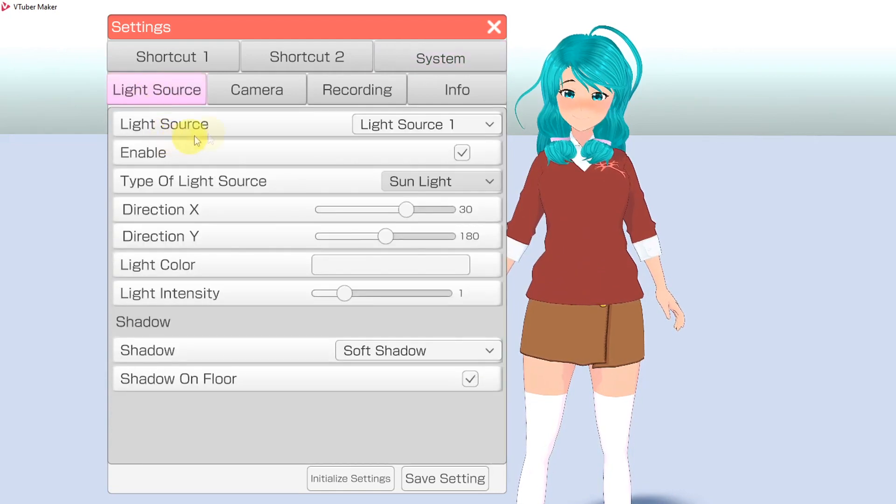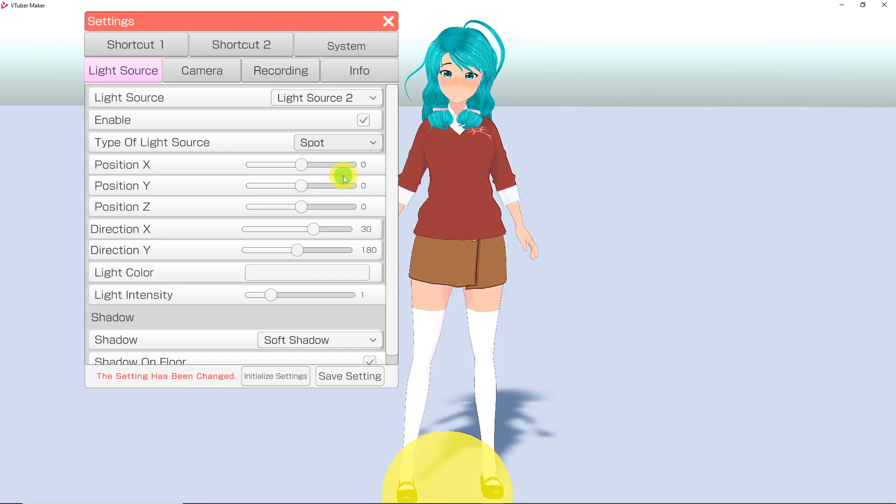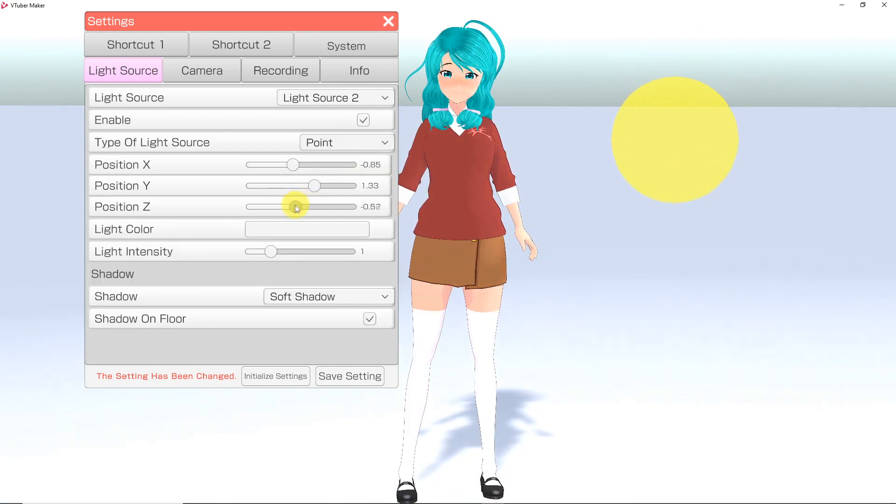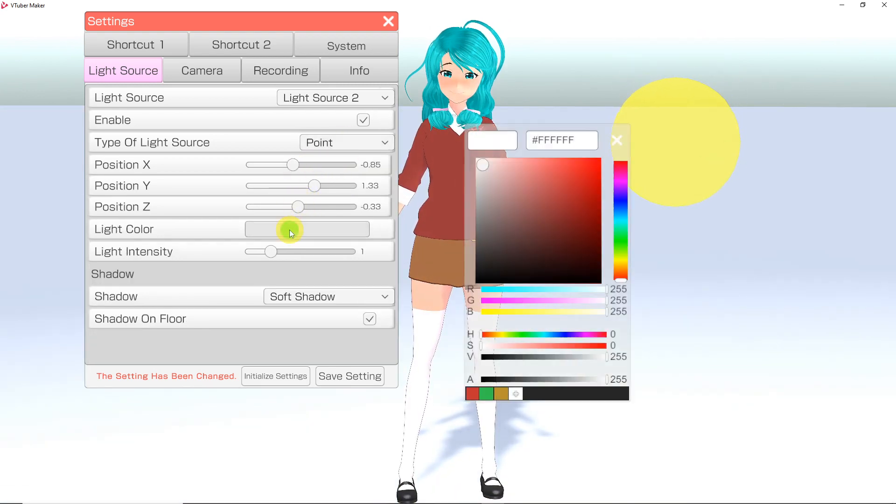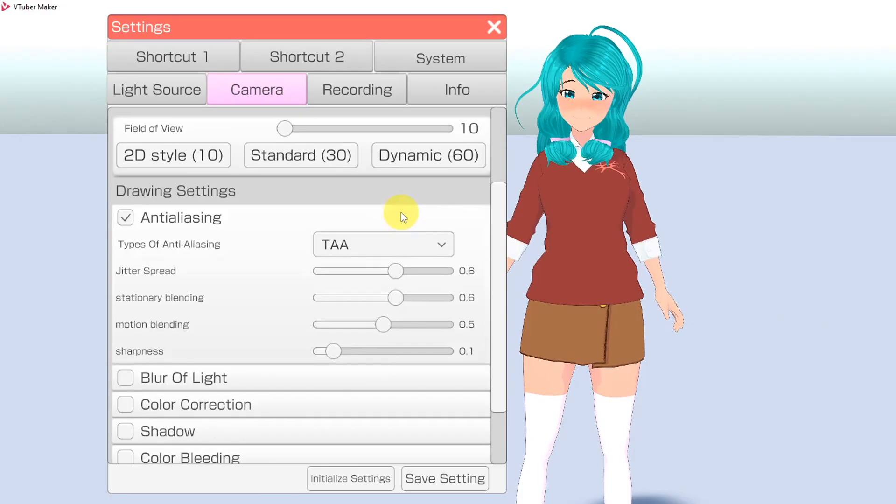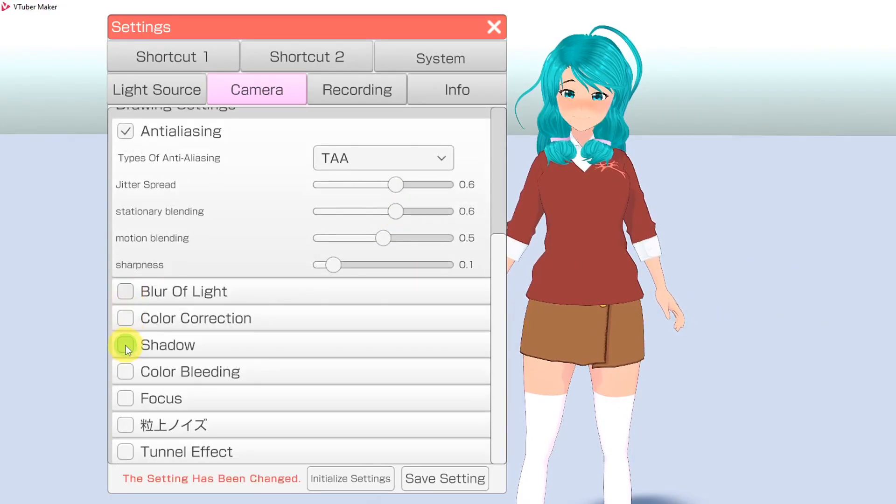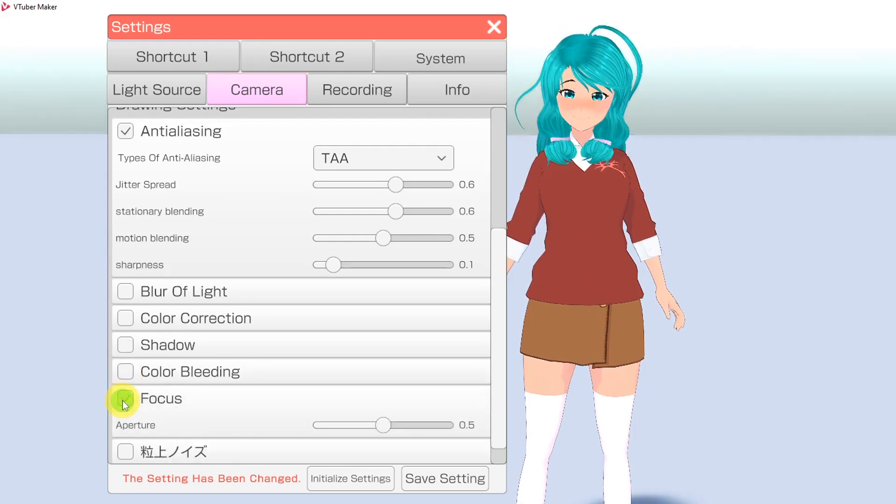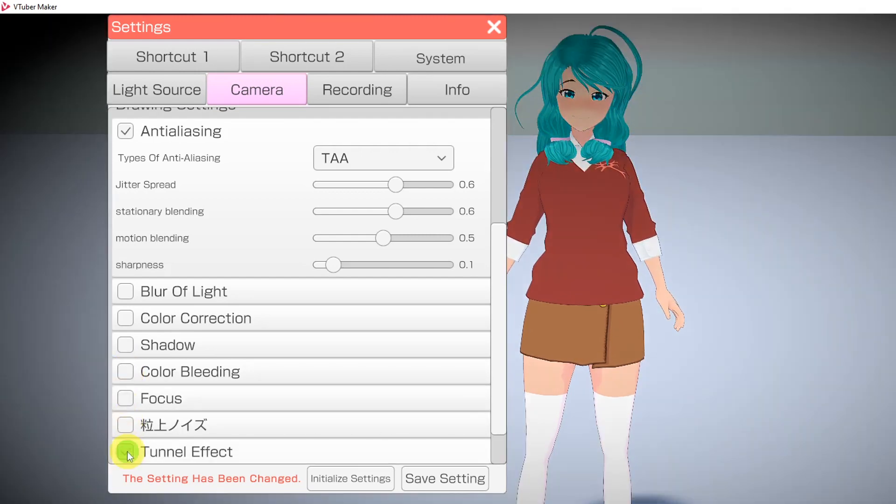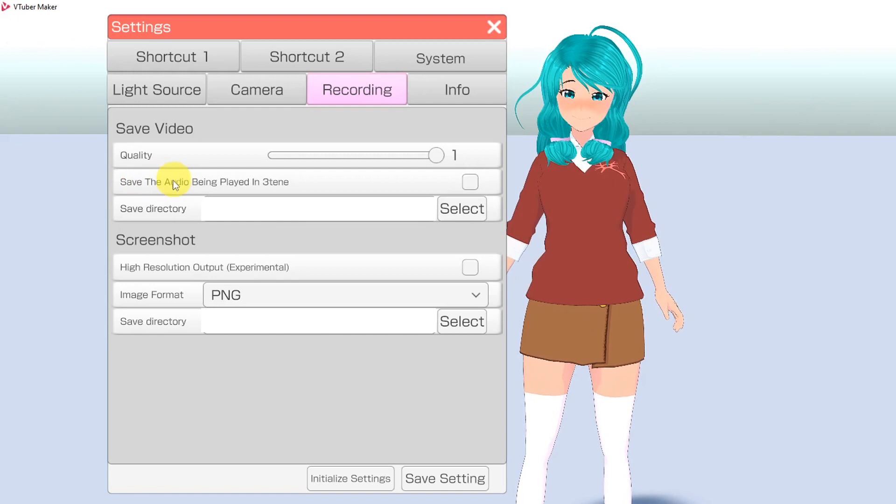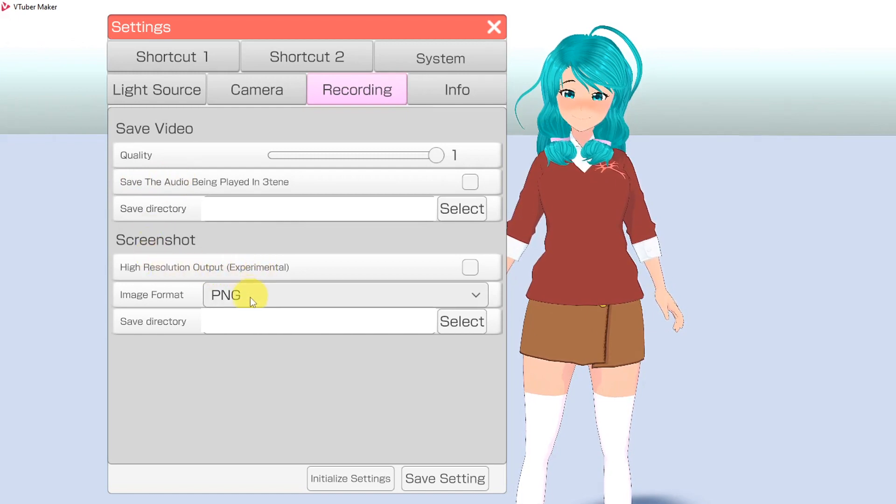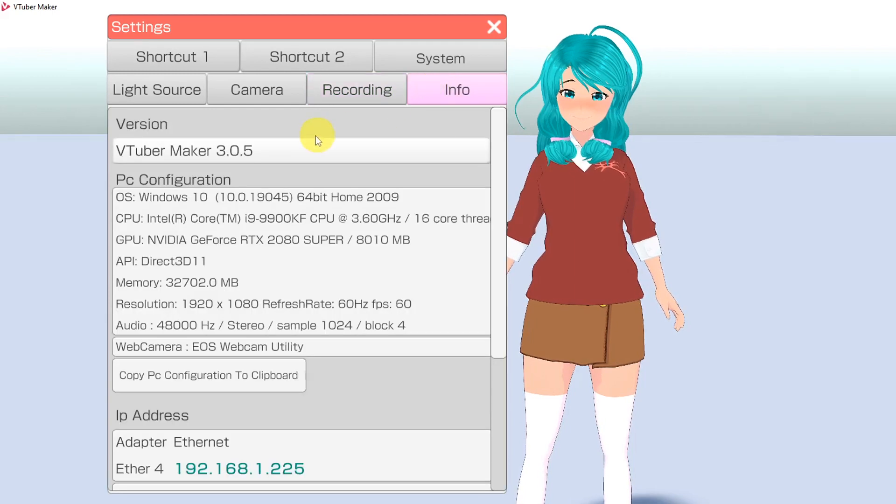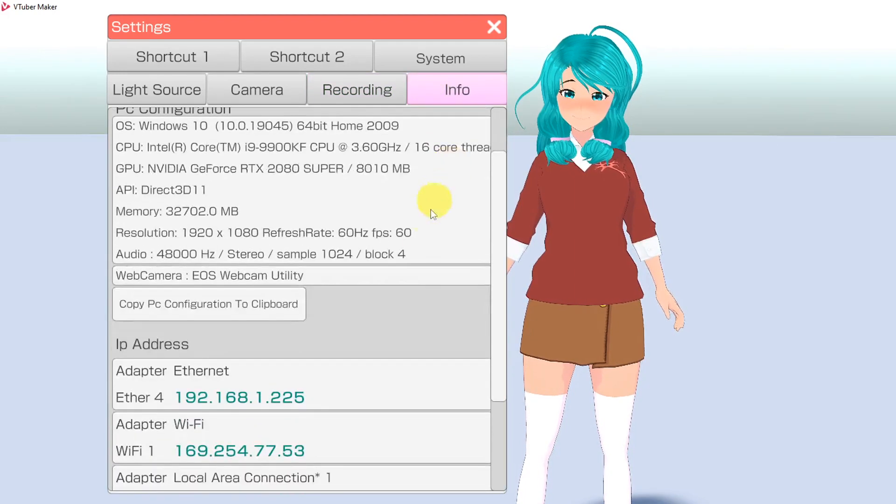The Light Source tab allows you to create lighting for your scene, playing with such things as the position of the lighting, as well as the color. The Camera tab is where you can create camera moves, as well as adjust the look of the scene, such as color correction, focus, and other effects. In the Recording tab, here is where you can change where the videos are saved, as well as screenshots. And the Info tab will let you know all the details about your computer, internet, and the program.